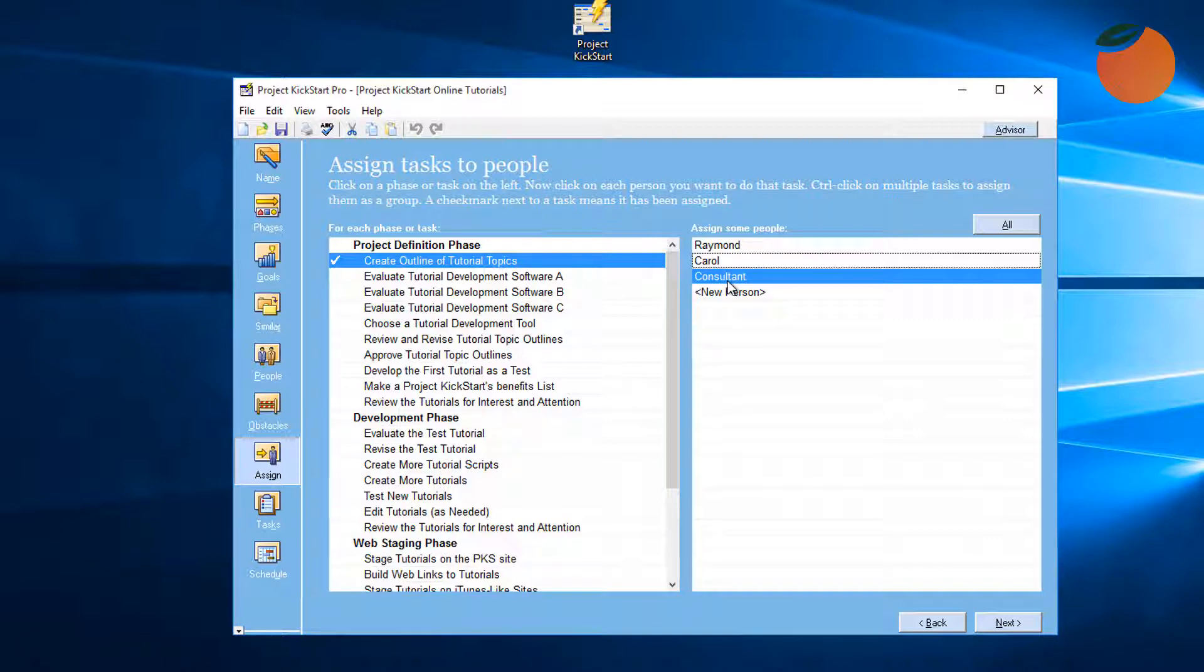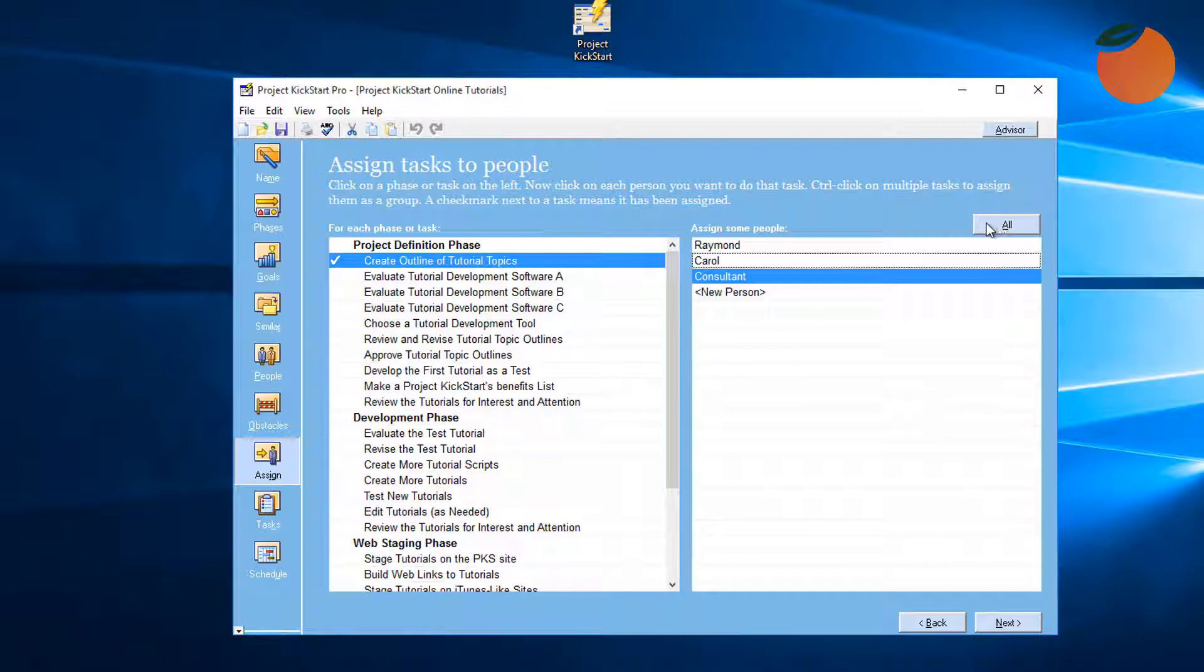If the planner wants to assign everyone to this task, clicking on the All button here in the upper right hand portion of the screen is a shortcut for accomplishing that.